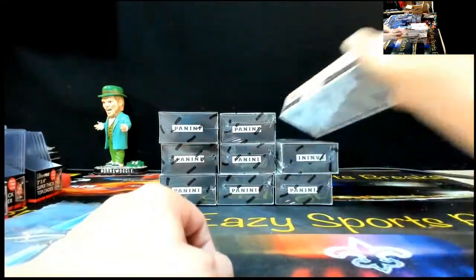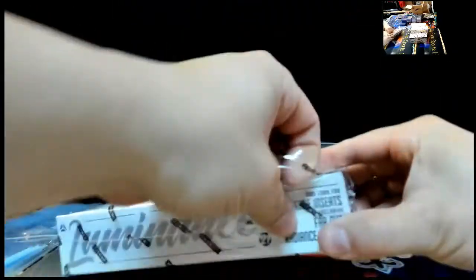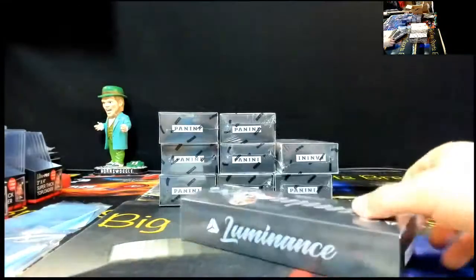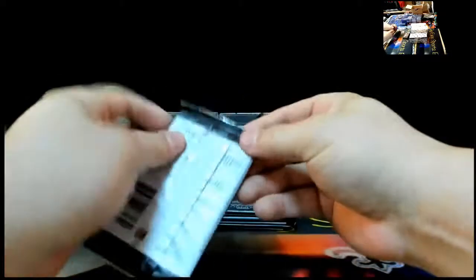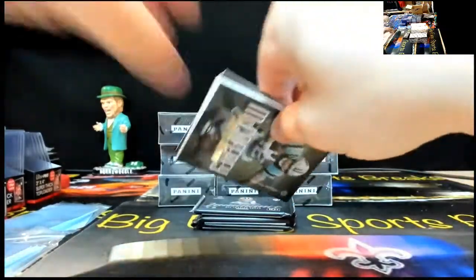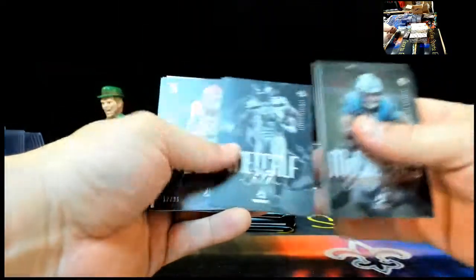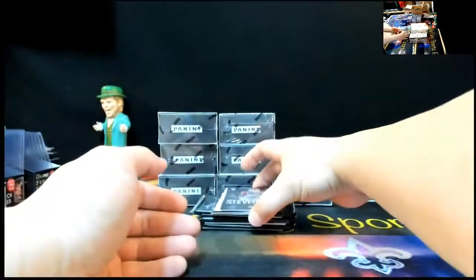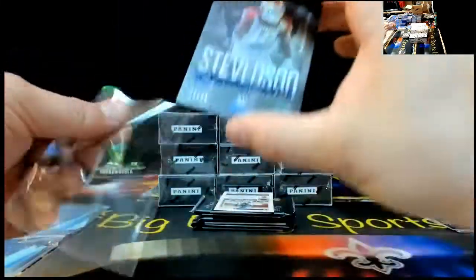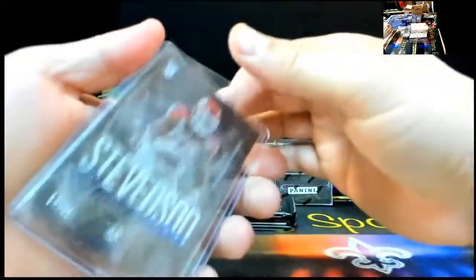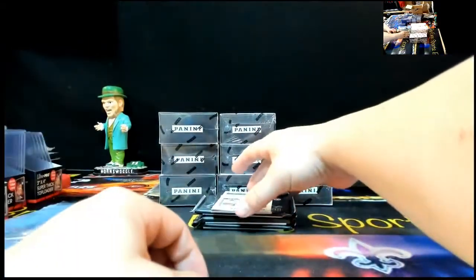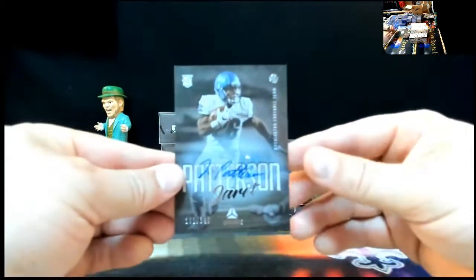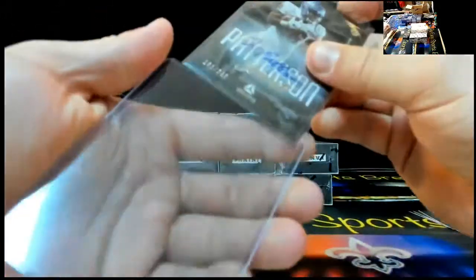Box four. Christian McCaffrey, Alvin Kamara, CD Lamb, DK Metcalf, Ramadre Stevenson to 99. 12 of 99. Ramadre Stevenson. Blue Rookie Auto. And Jarrett Patterson, 101 of 349. Jarrett Patterson Auto.